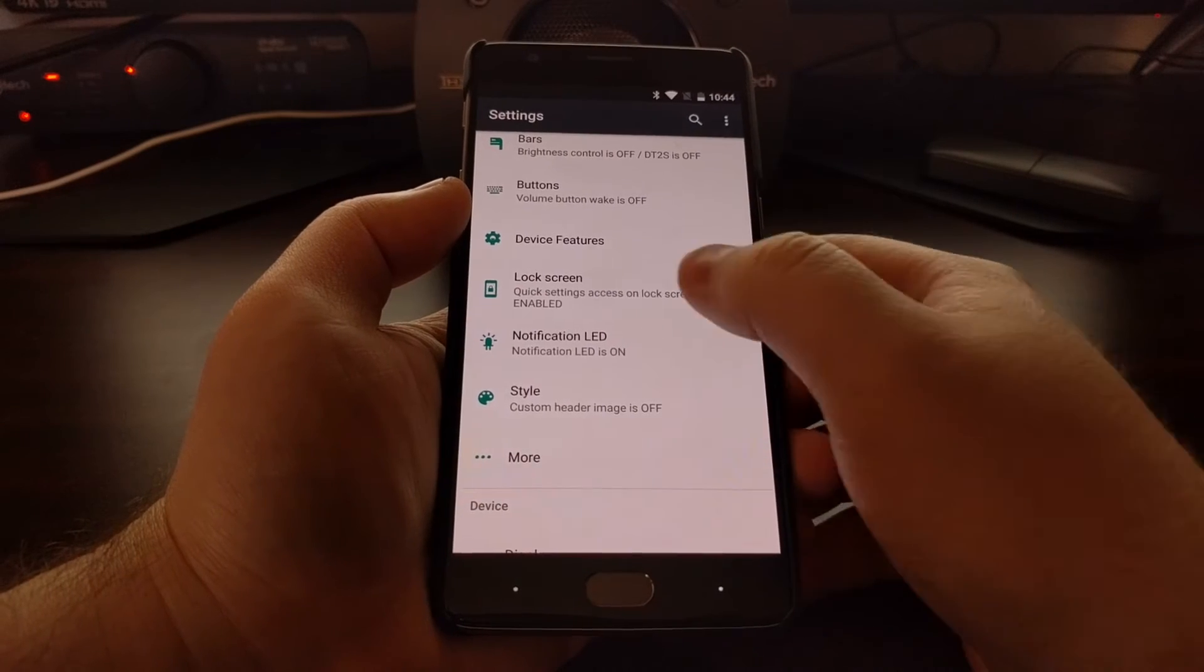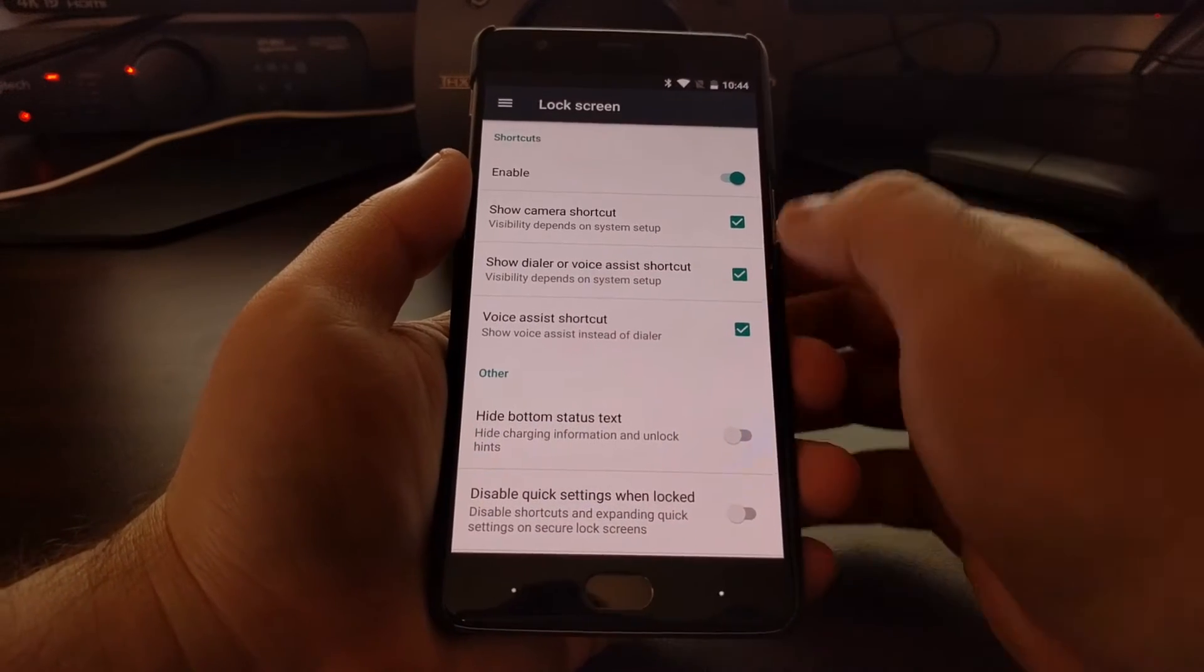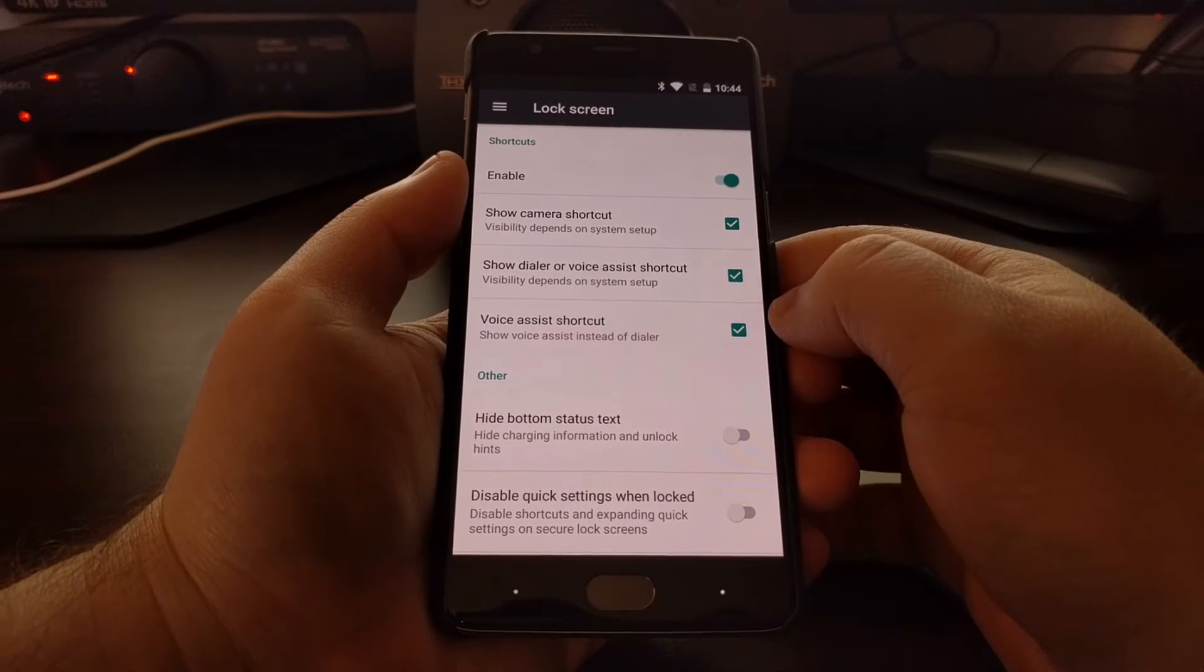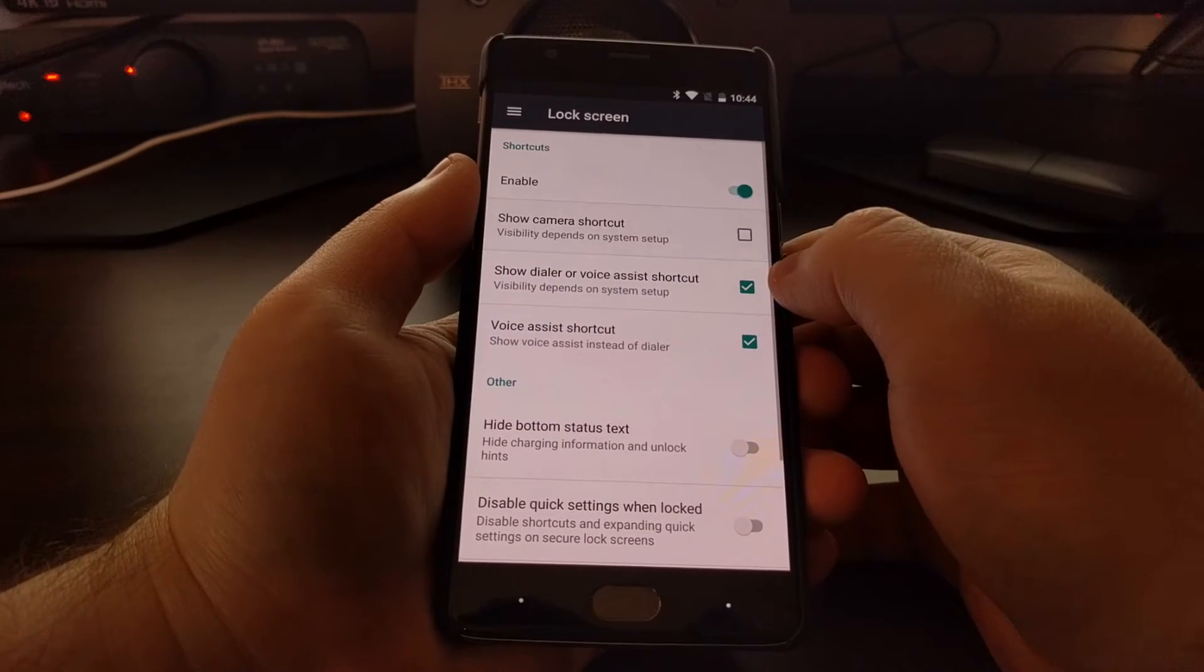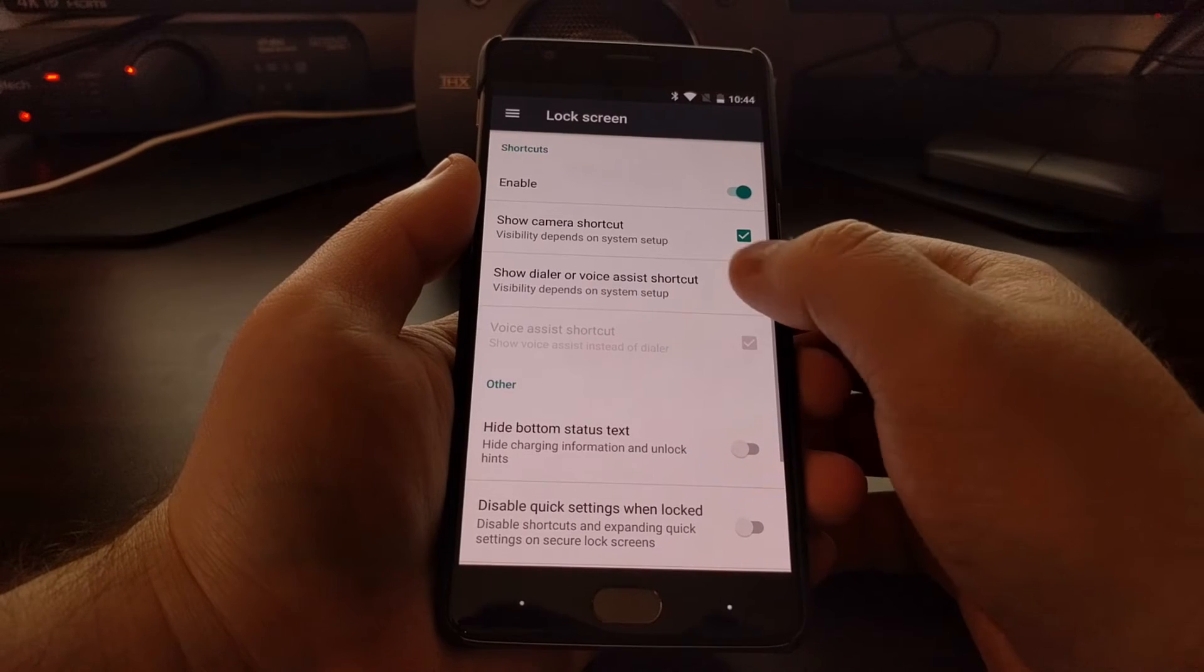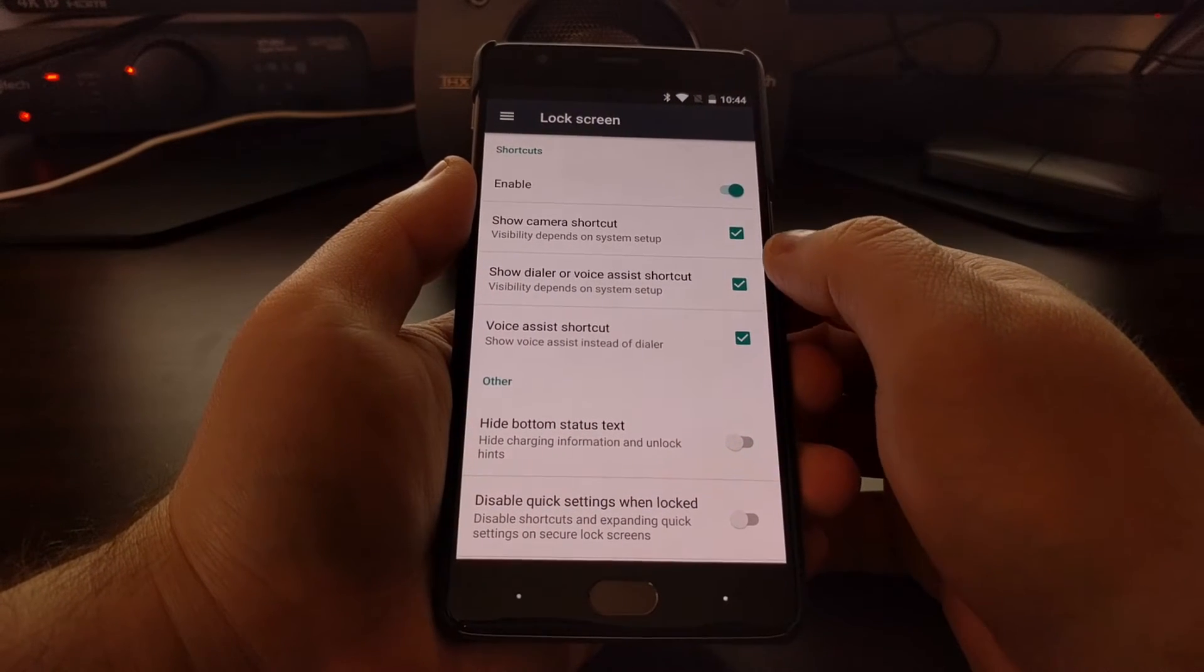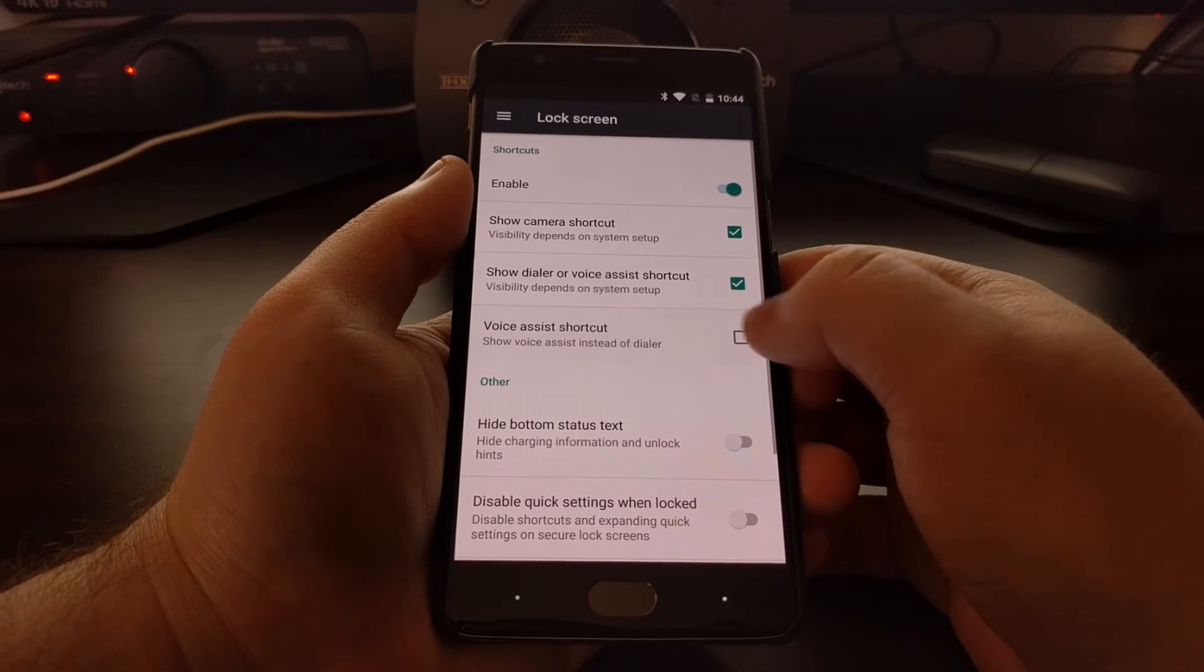There is a lock screen section, so you can enable shortcuts on the lock screen. You can choose to show the camera shortcut or show the dialer shortcut, and whether or not you want the dialer shortcut to be the voice assistant shortcut.